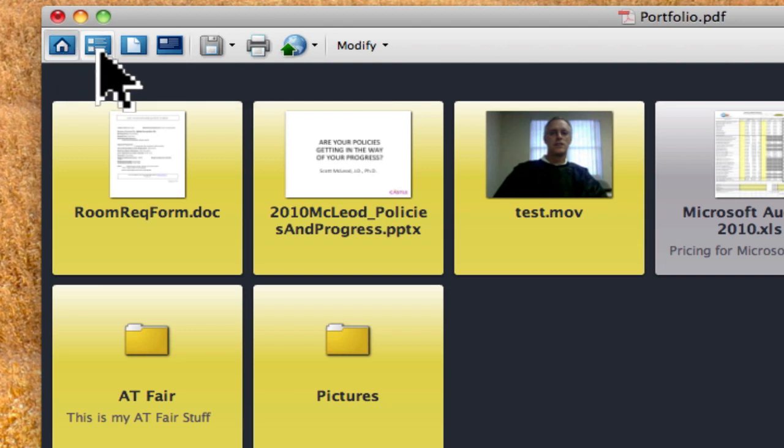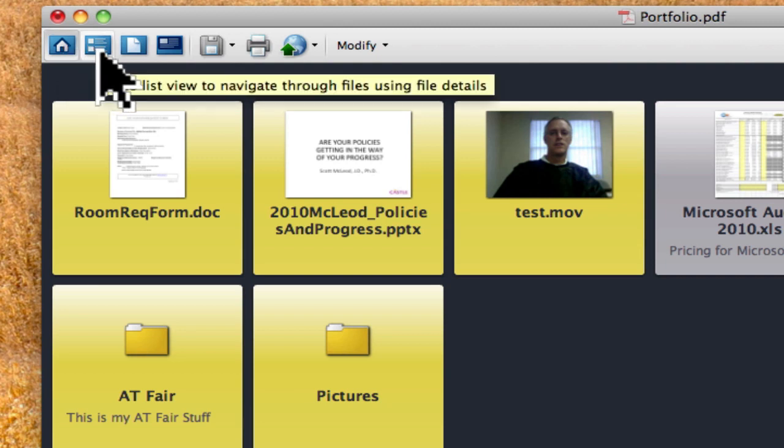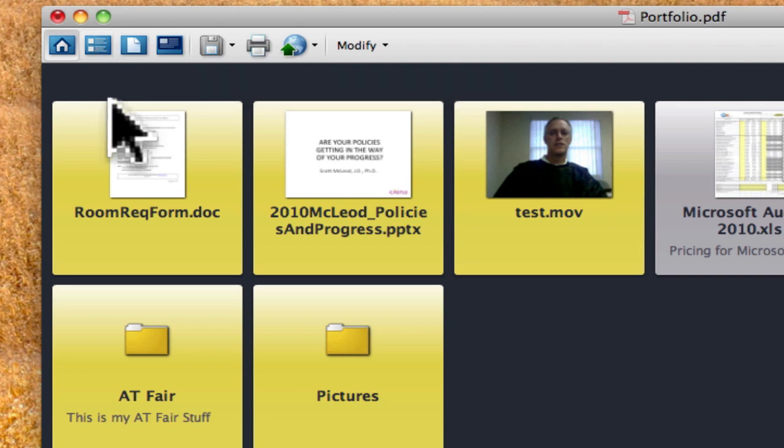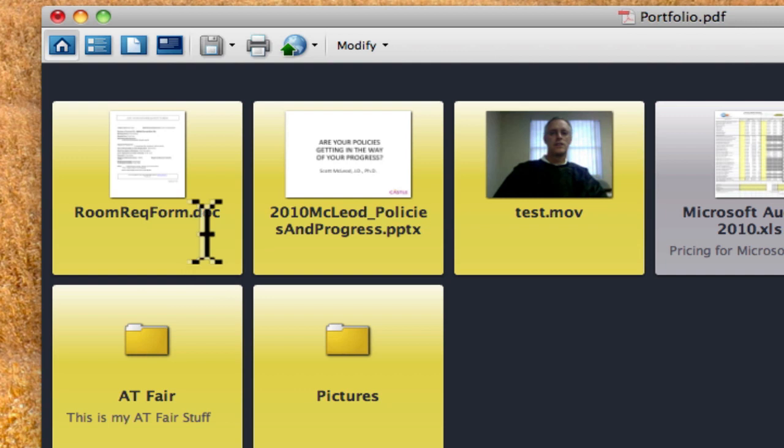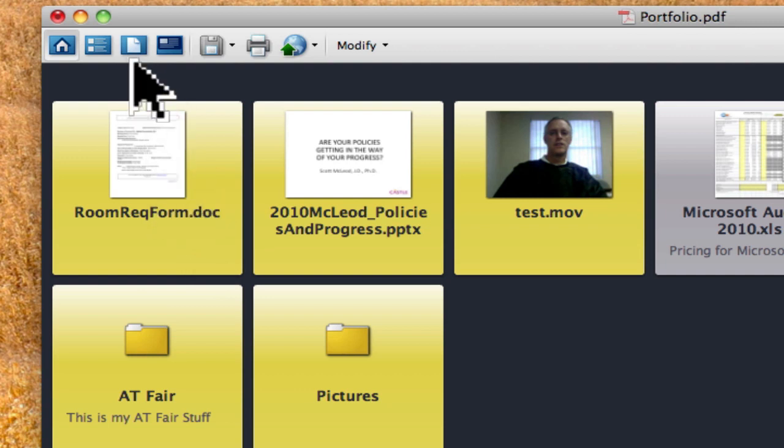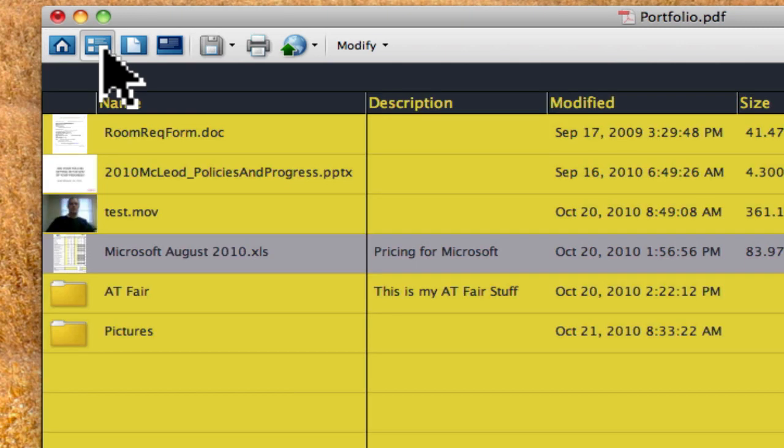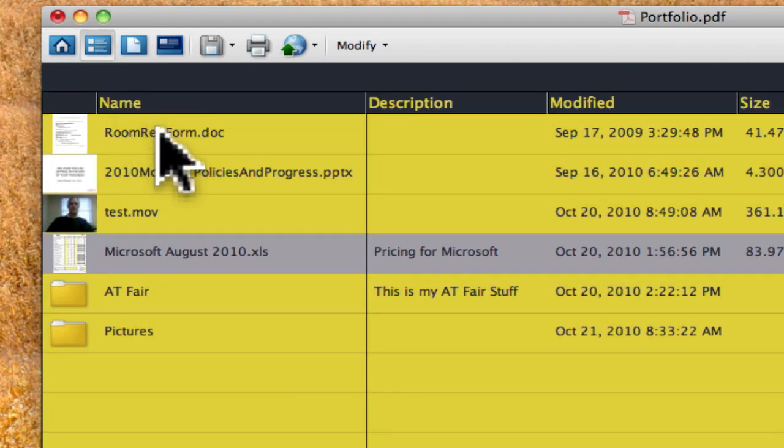The next one over is a list view. Now what I want to point out is as you change items within the list view, it will change them on your home screen. So let's look at this. Right here I have a room request form, a Word document, and that's in the upper left-hand corner. When I click on list view, you can see that that is the first one listed.